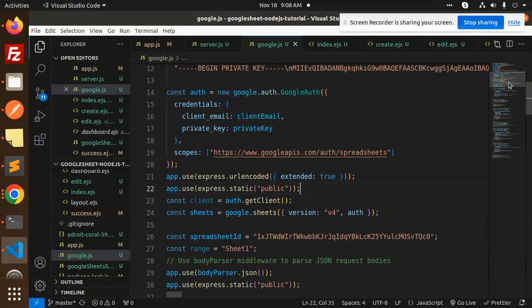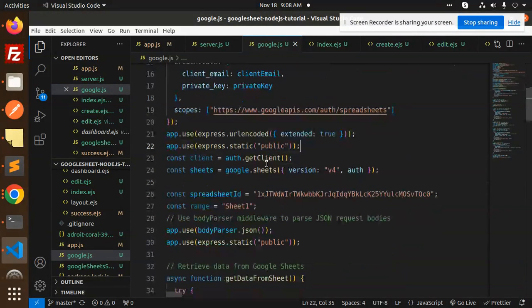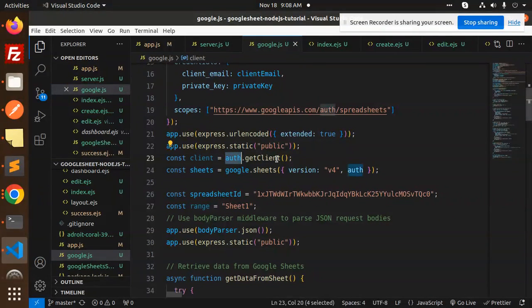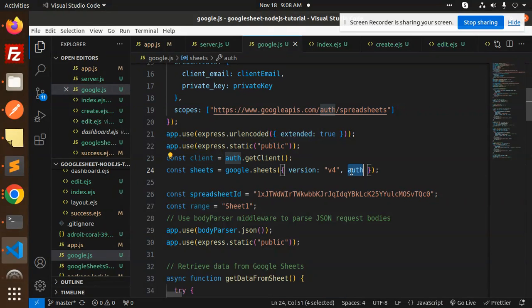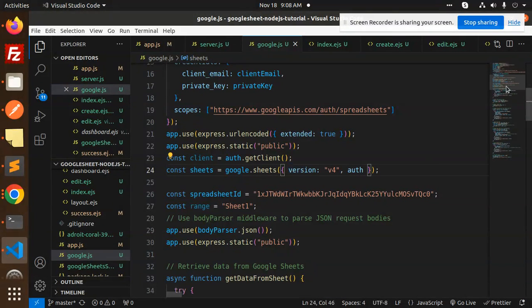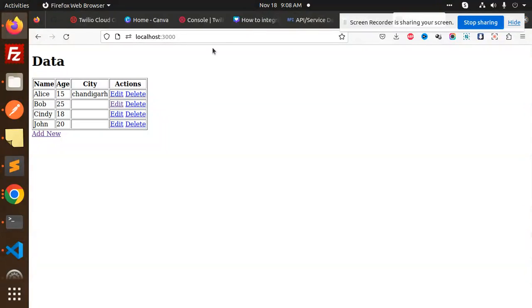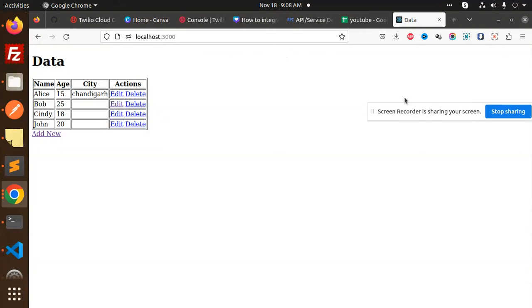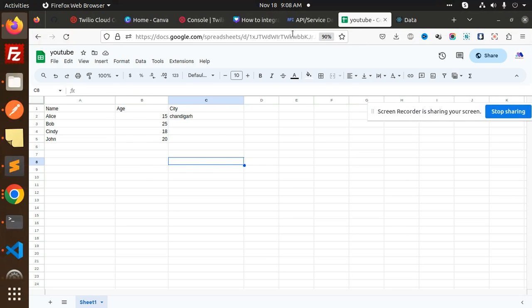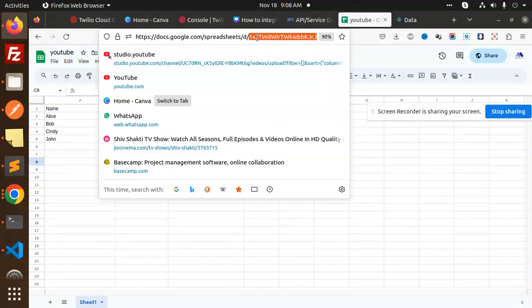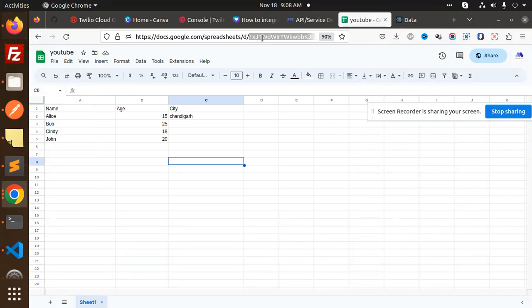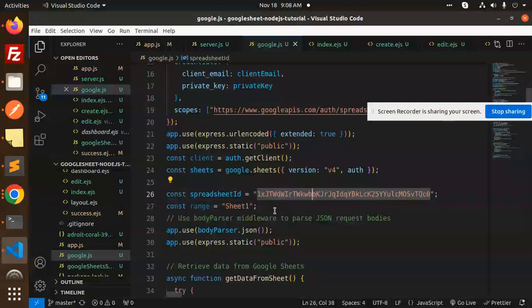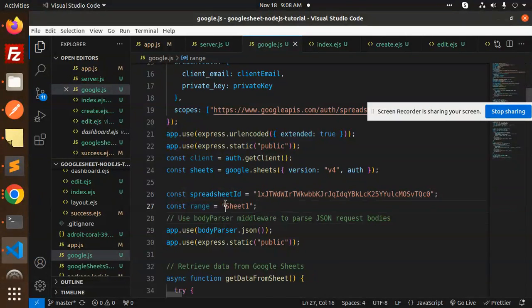Then we have auth get client, then sheet, we are authenticating that one with version v4. Spreadsheet ID, so this is the spreadsheet, this is the ID. Need to copy this and add it over here. Then we have sheet one. Currently I am in sheet one.